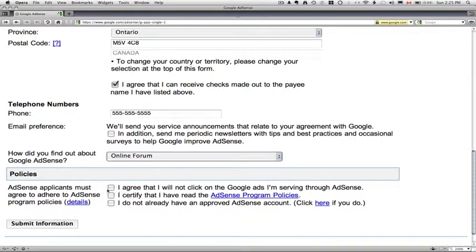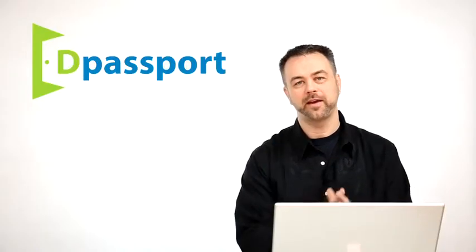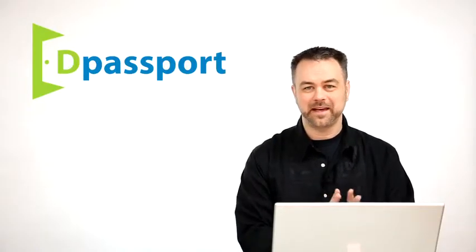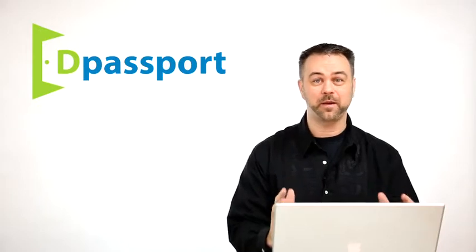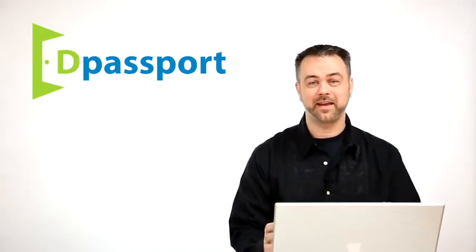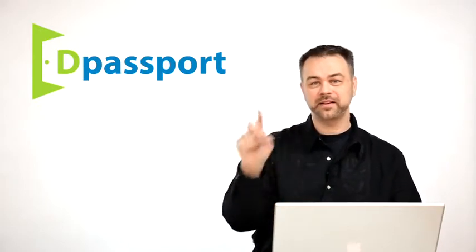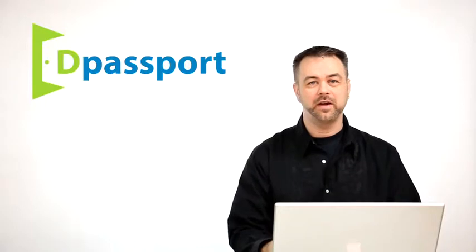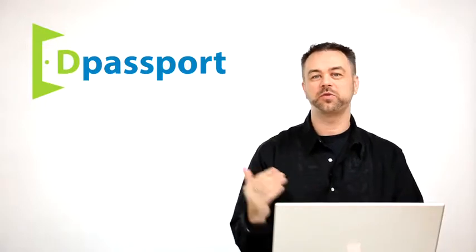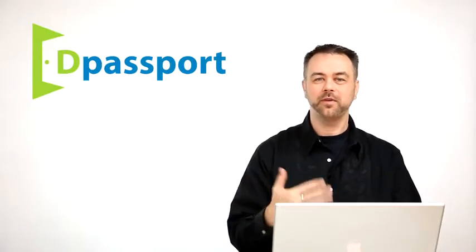AdSense applicants must. I agree that I will not click on the Google Ads that I'm serving through AdSense. So this needs to be said because people think that they can just sign up to AdSense and then just go click, click, click, click, click, click and look at their revenue. Google knows your IP address. If you log into your AdSense account to check your revenue and then you go to your own website and start clicking on your ads, they're going to delete your account and they may ban you for life from the system.